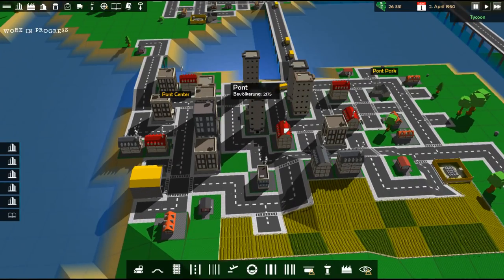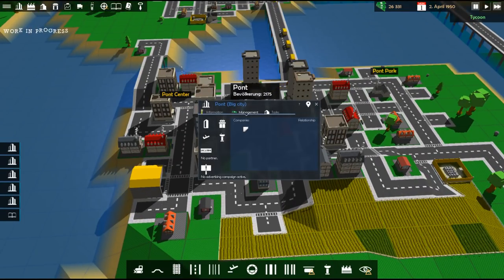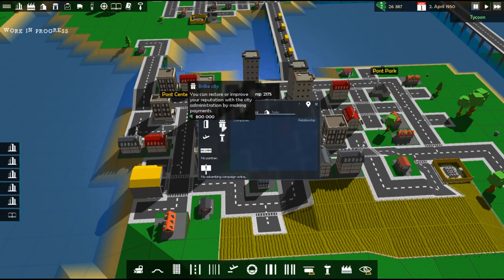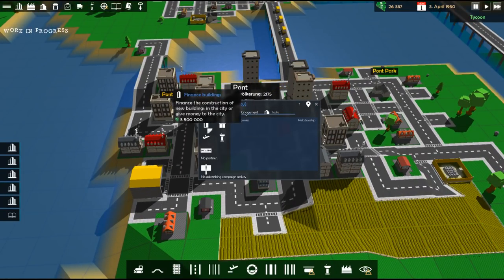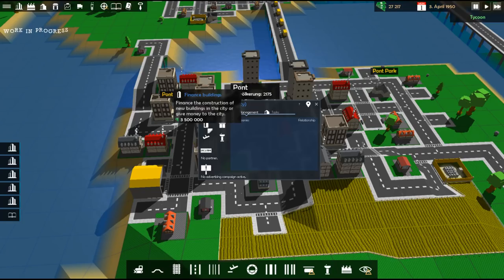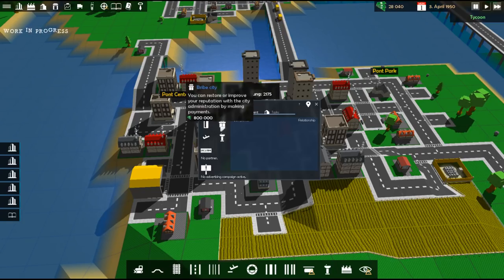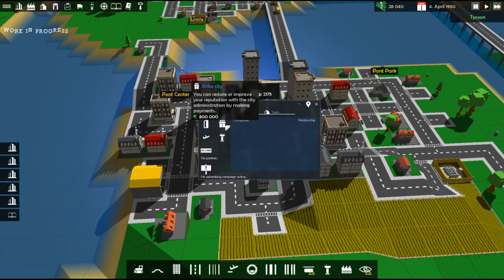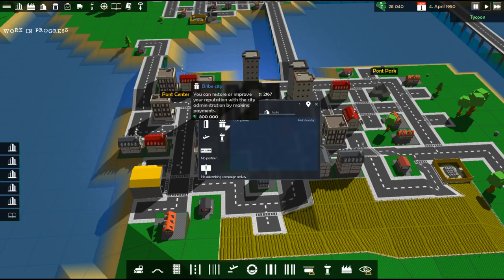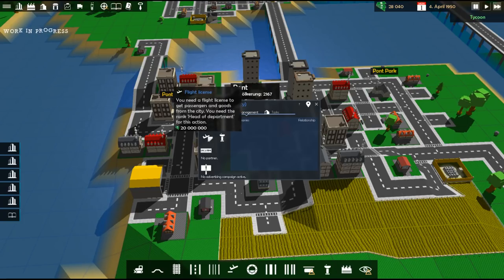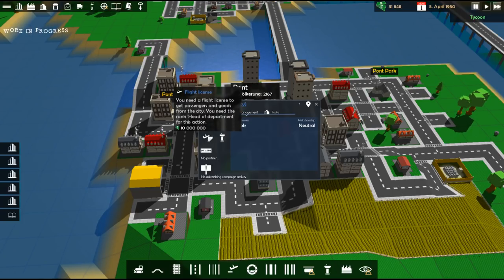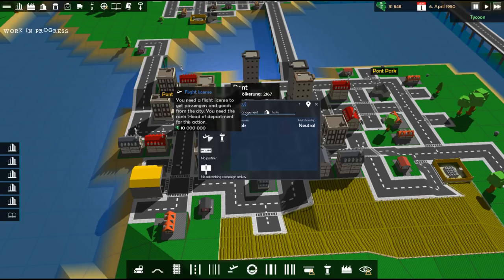Now, some of the things we can do in the town here. You can see if we click on the town. We can go through in the management. We can actually go through and we can finance buildings to get them to build new stuff. It's very expensive. We can bribe the town to improve our reputation. We can get a flight license. If we want to fly and build an airport and fly through each town, we have to have a license to fly through the town.